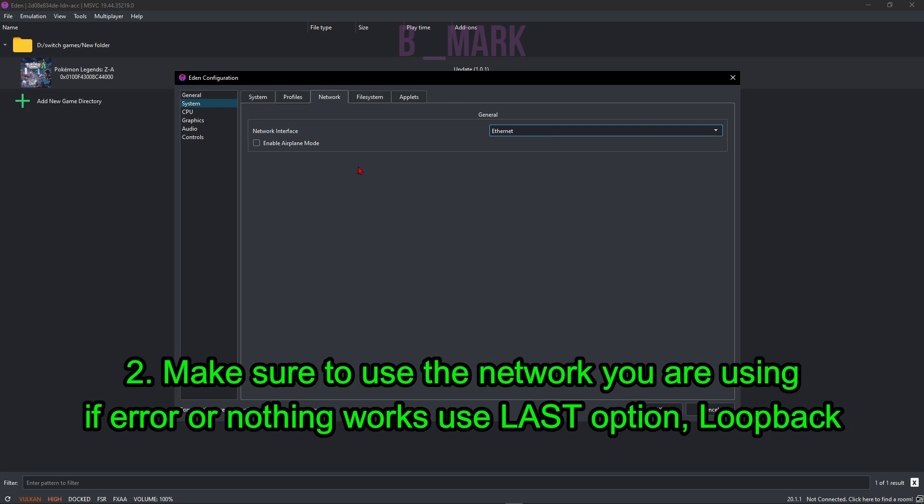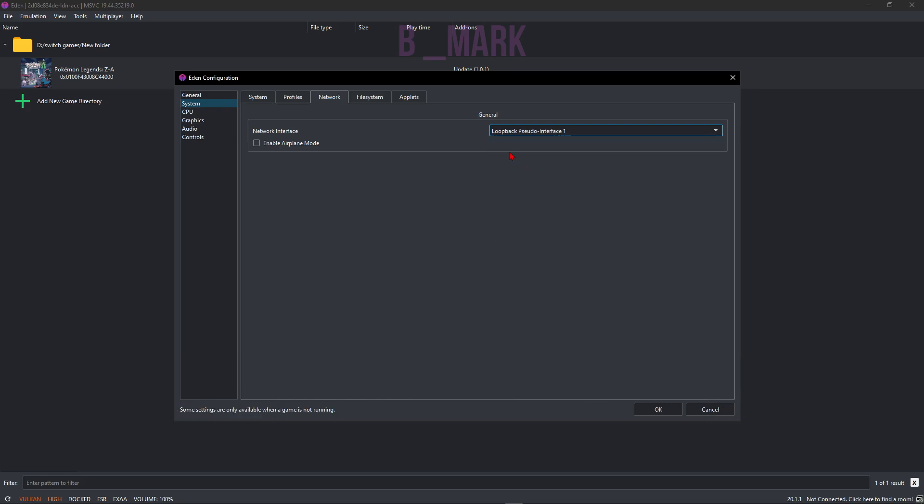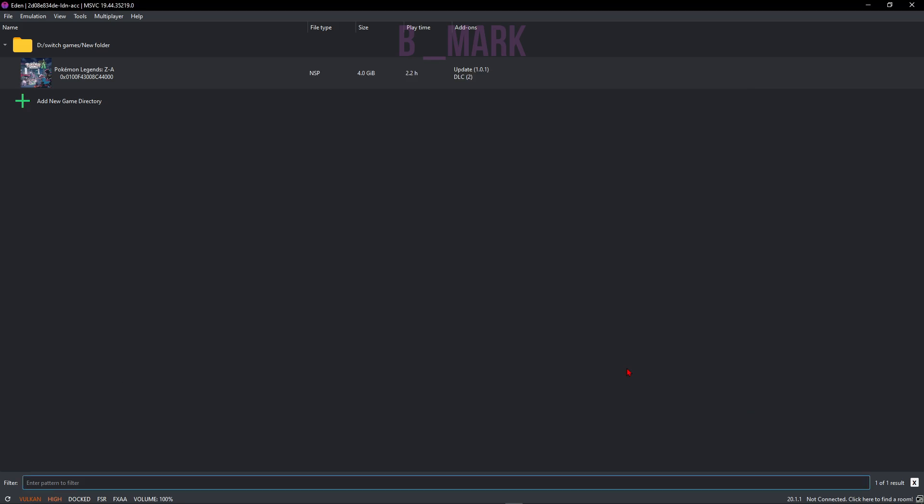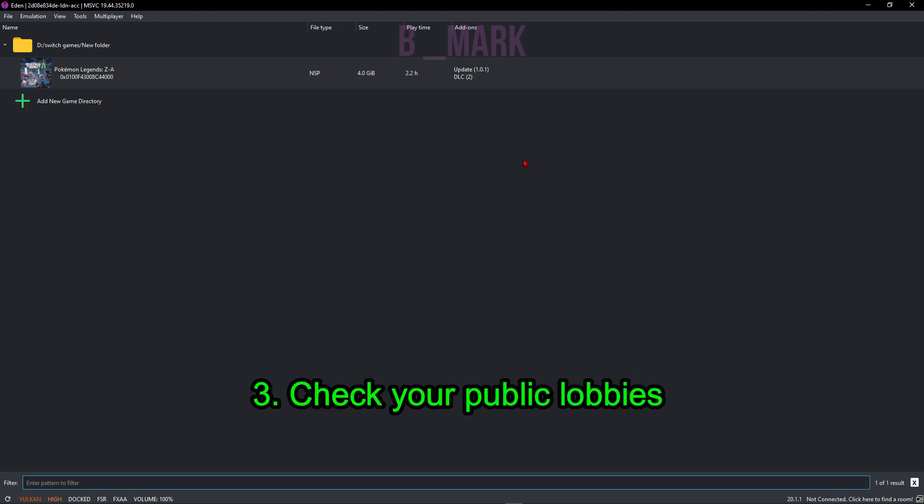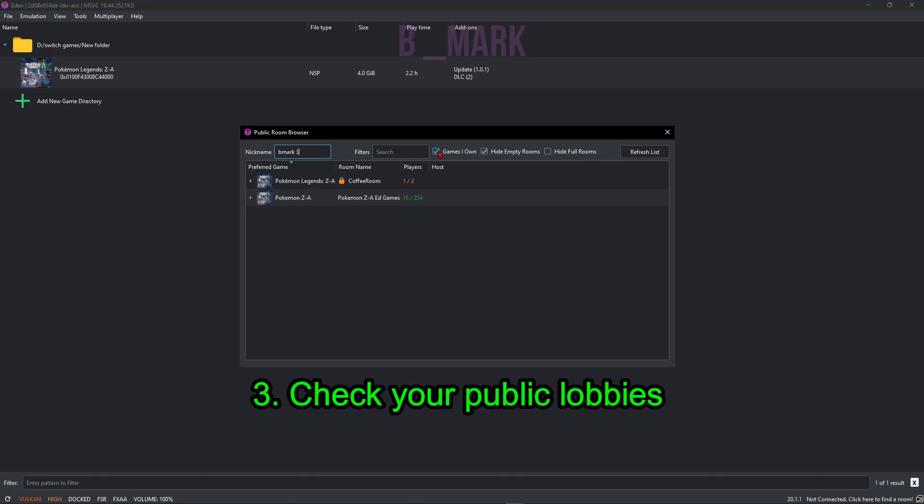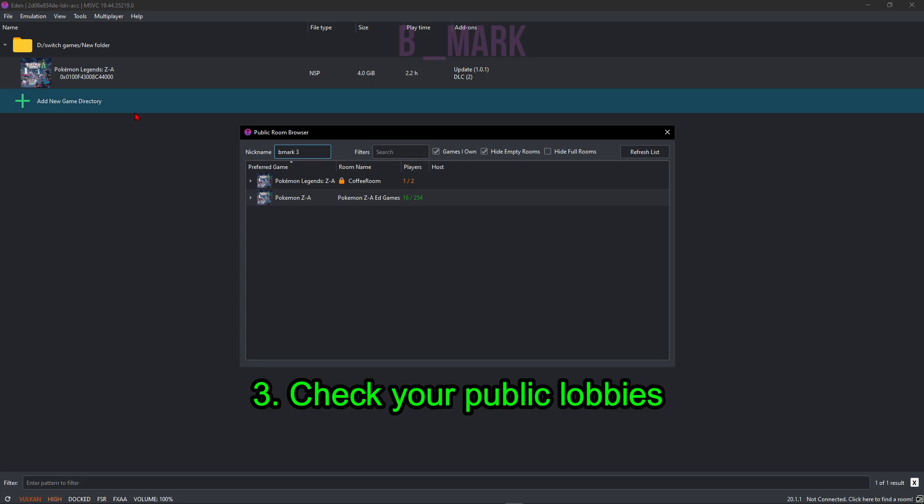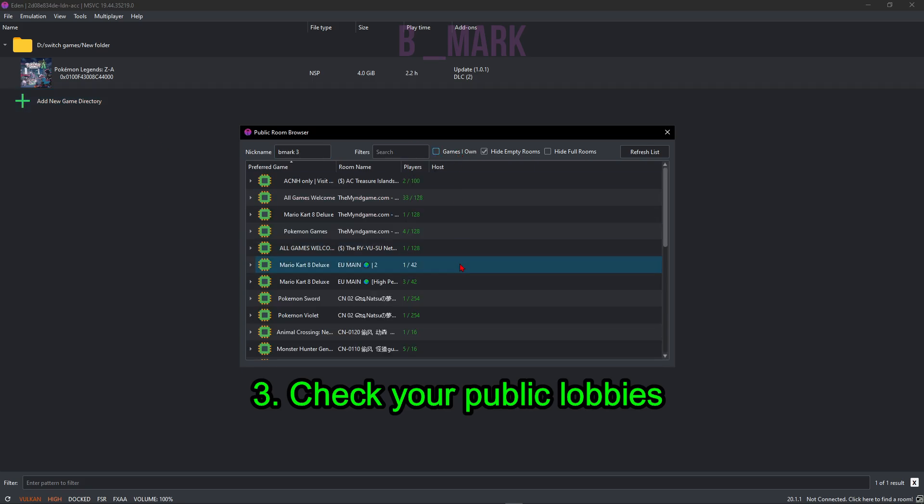If nothing, Ethernet or Wi-Fi works, and if you're getting some kind of network error, you can also use this loopback option. Now next, in the bottom right corner you'll see some message saying 'Not connected, click here to find a room.' Just click here and you will see public rooms for the games that you have actually added in your emulator. As you can see, I have checked 'games I own.'